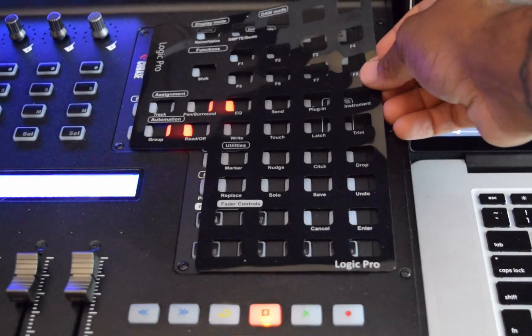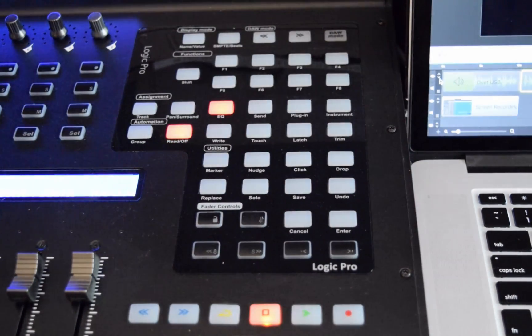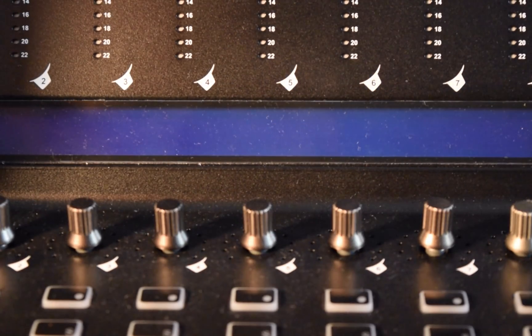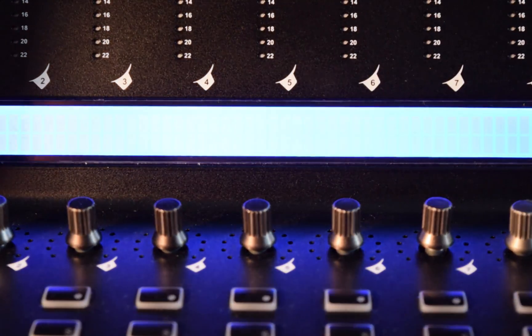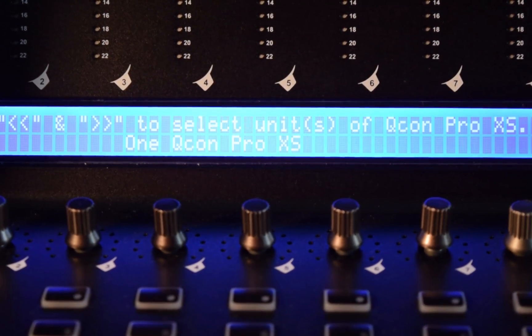Now, I do have a Logic Overlay on the Qcon Pro X, however, Logic has been manually selected upon DAW Select in the startup.